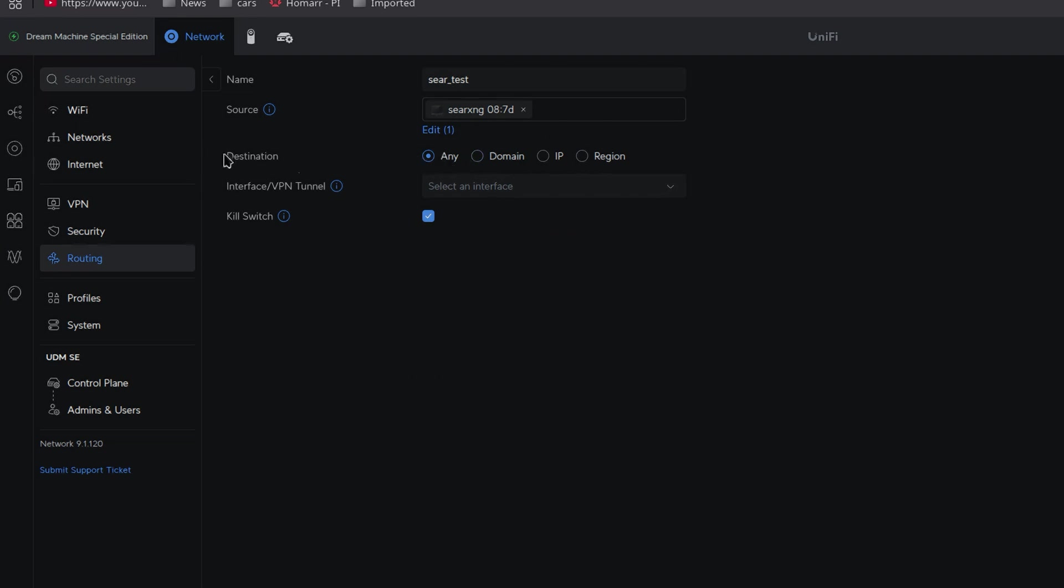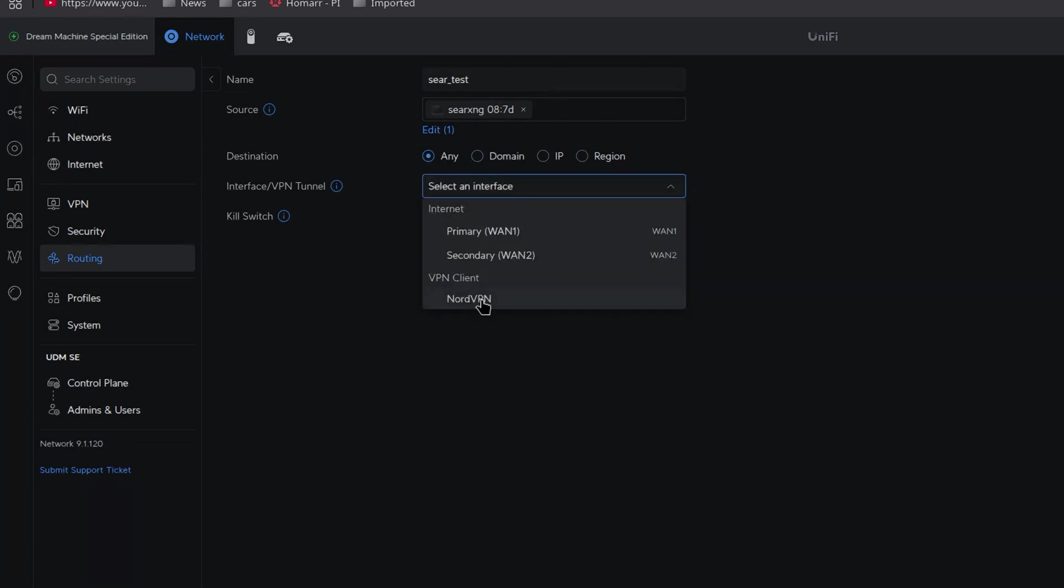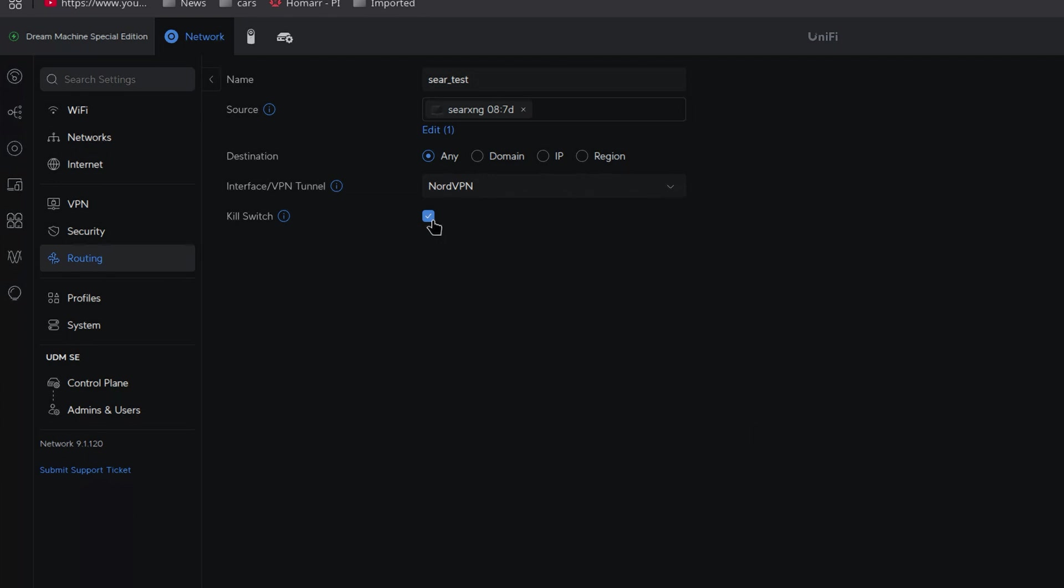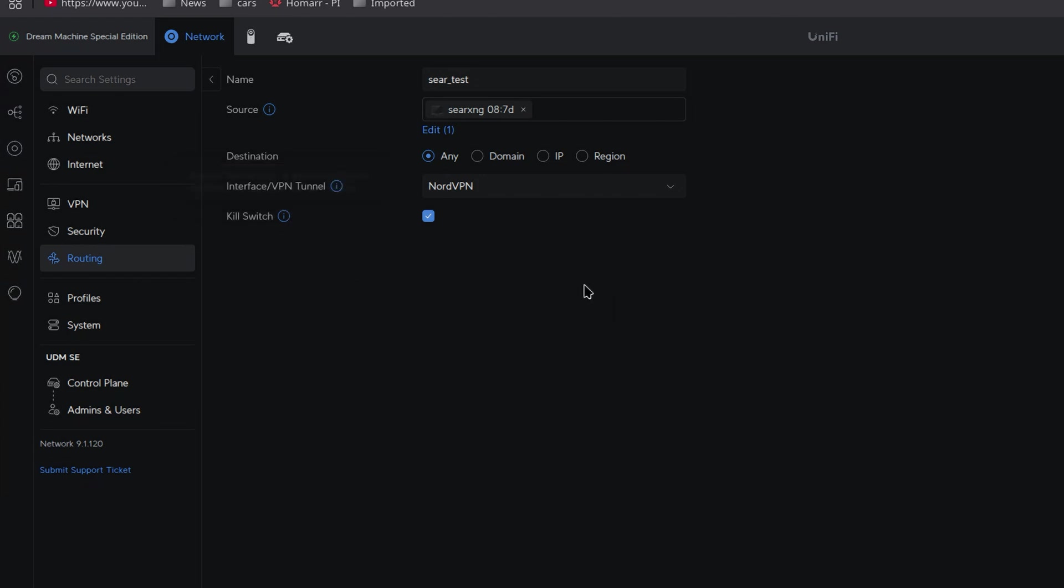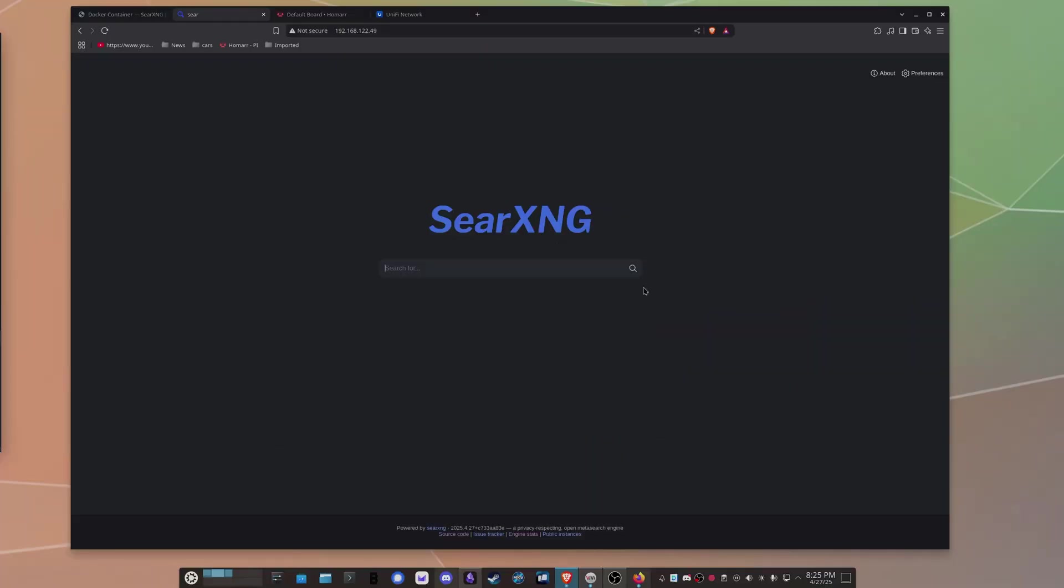And then what you can do is you can say the destination, right? And you can say, hey, for any destination, which is what I want in this case, we're going to route it over NordVPN. And then you can choose kill switch, which basically will stop all internet connections. If the VPN goes down, that's your choice. I'll say no. And then you can click save. And there you go. And what you will have is when you go back here to Sear, everything will look the same. You'll still access it through the IP address that you set up, just that all the backend traffic coming out of this thing, when it gets to the Unifi Dream Machine, will then be routed over your VPN. And what I found is it's a little bit slower, but it does give you the extra layer of privacy.